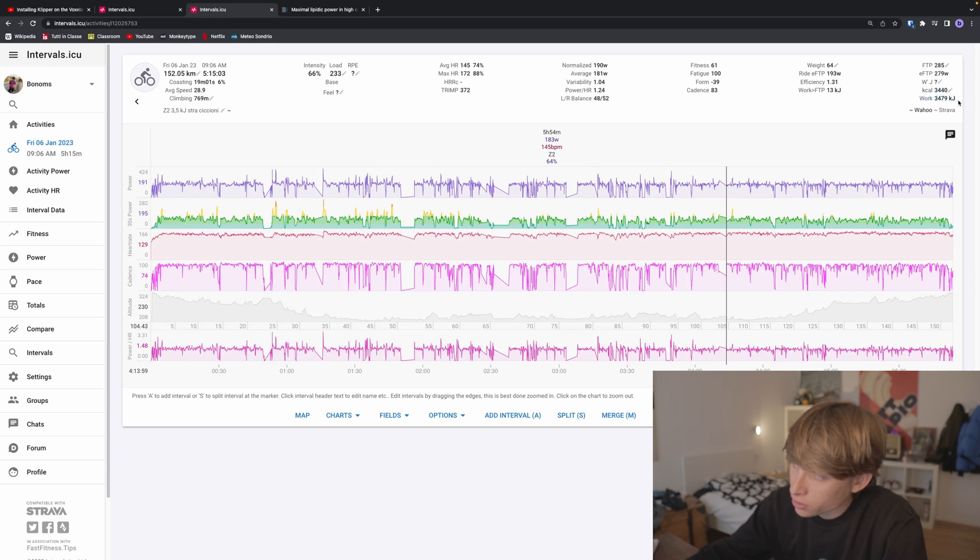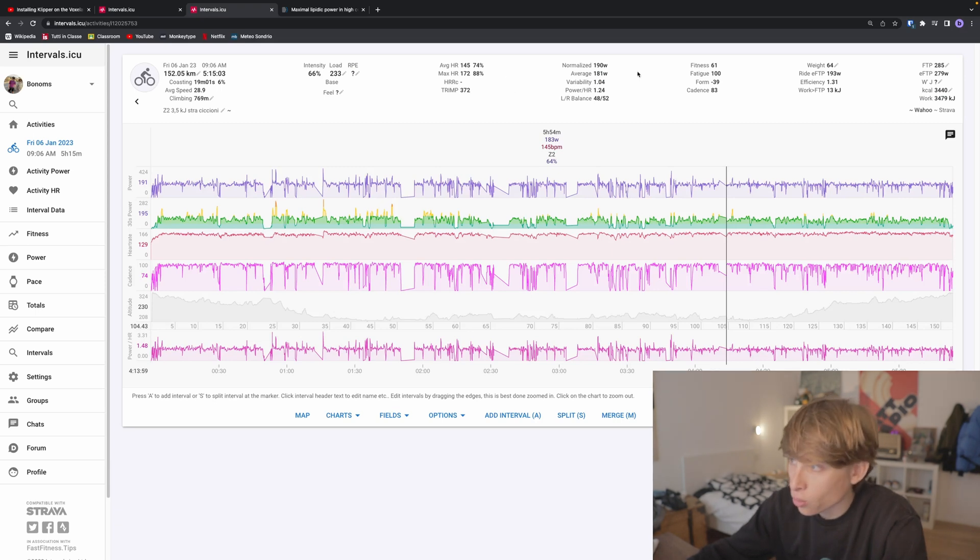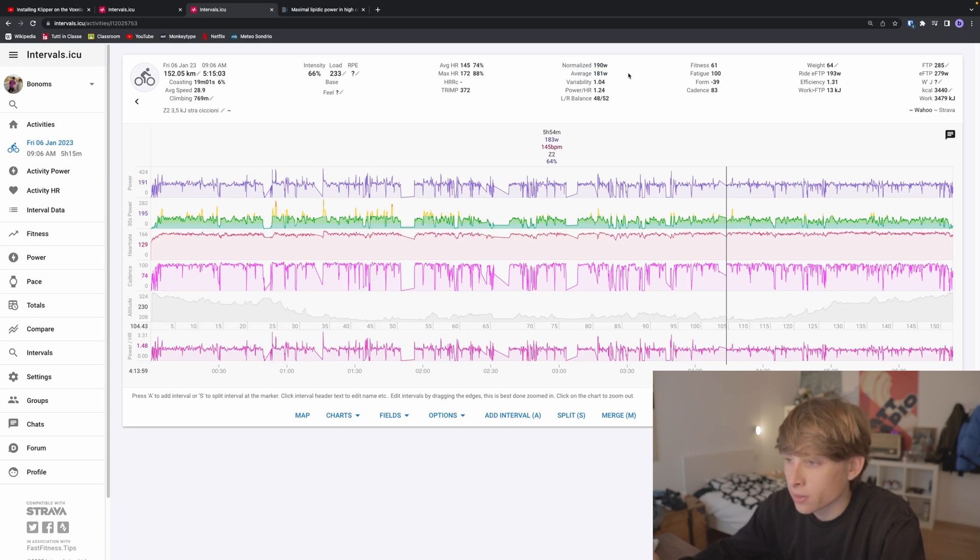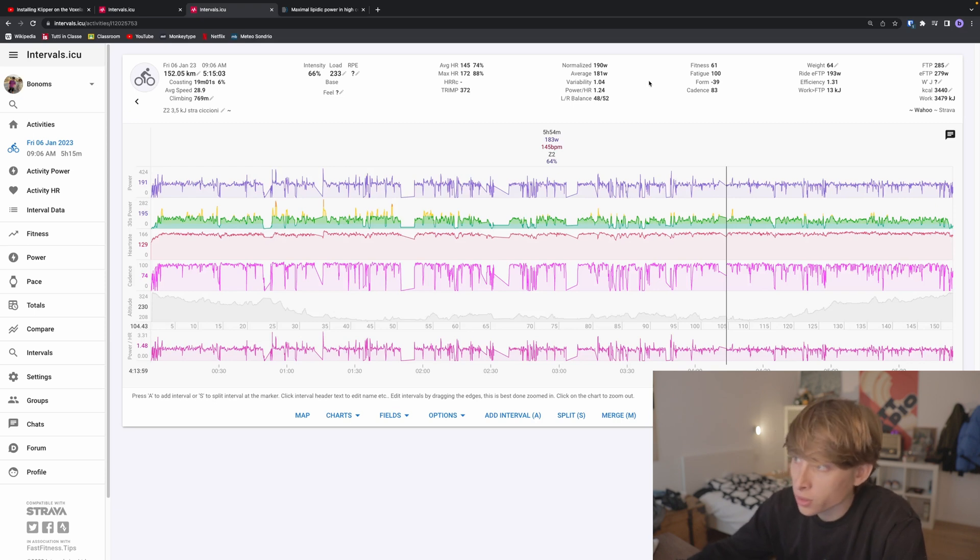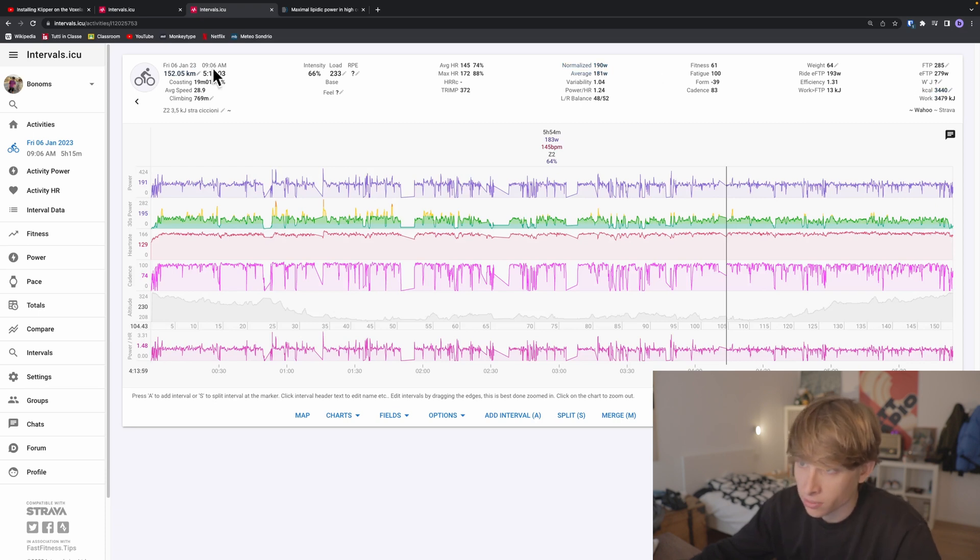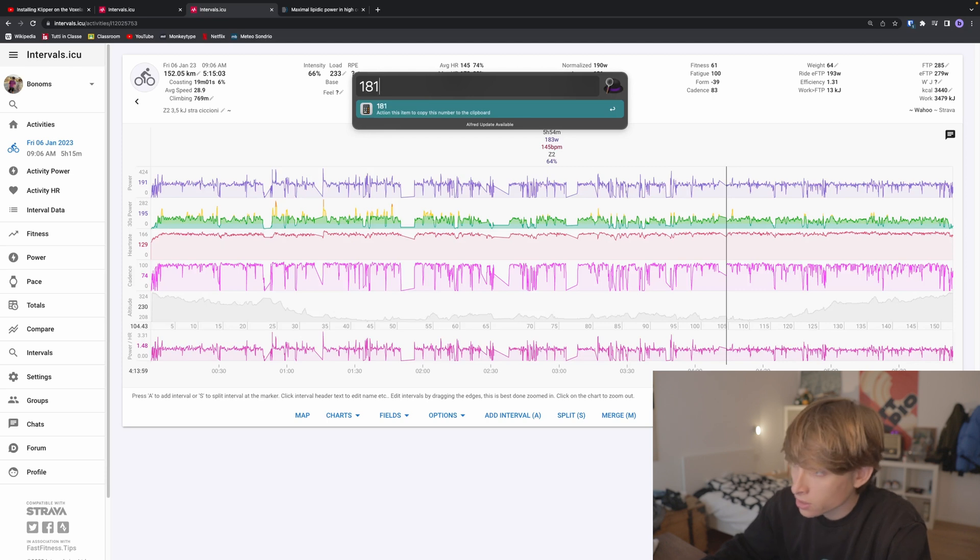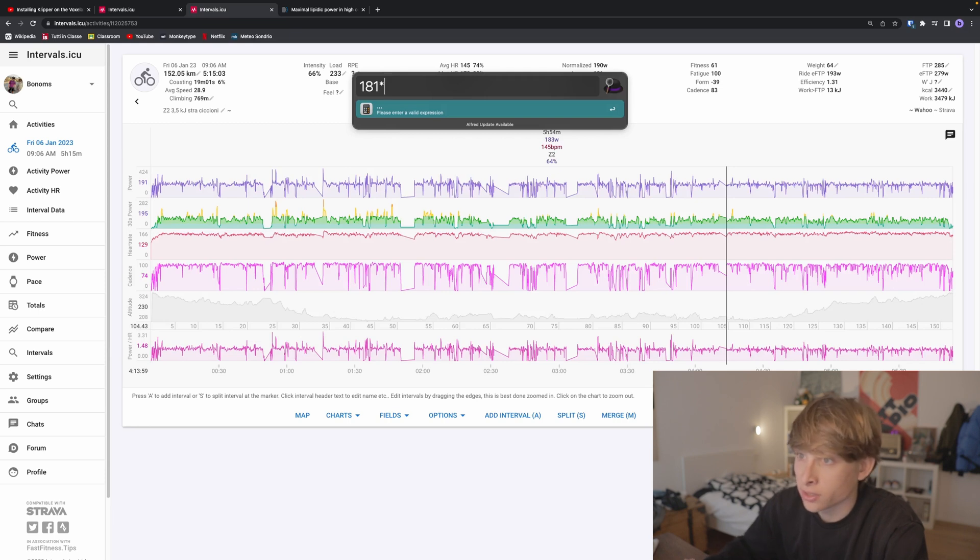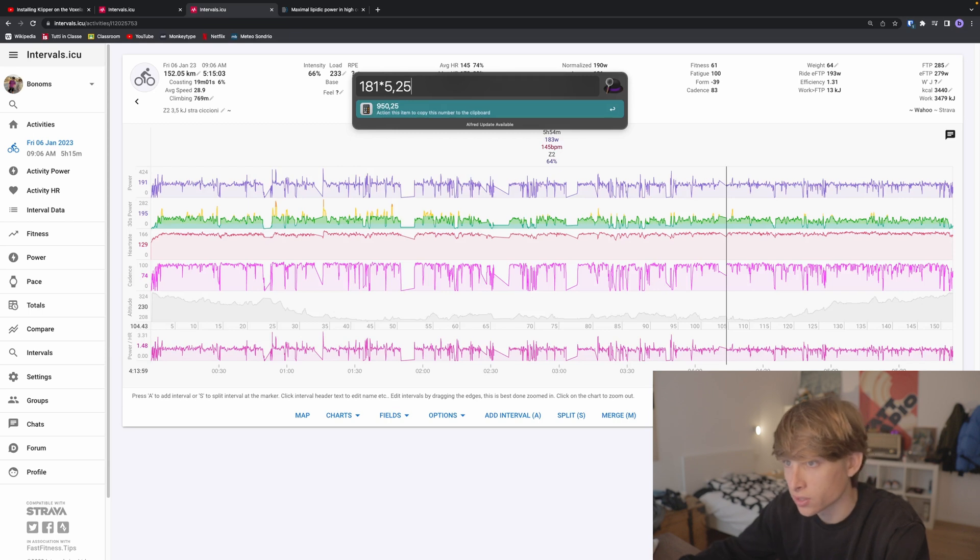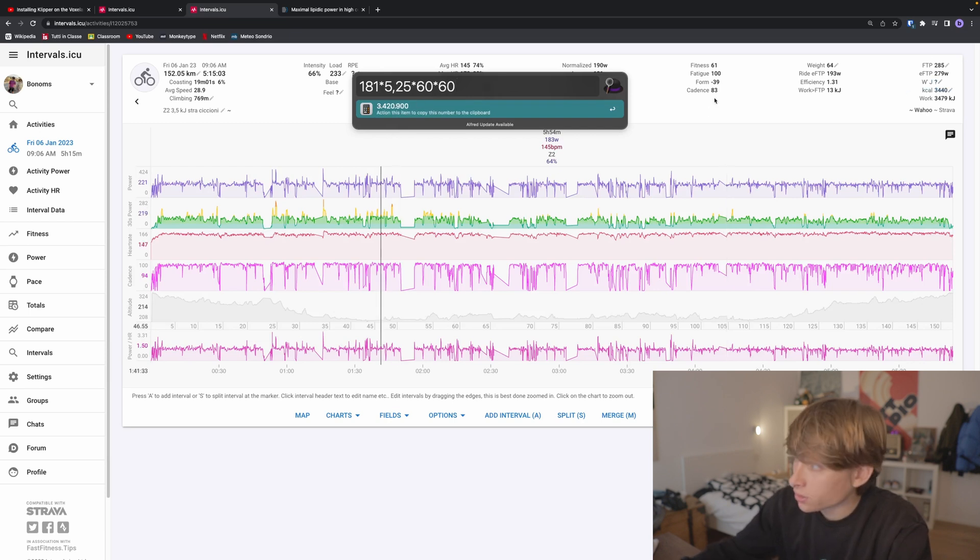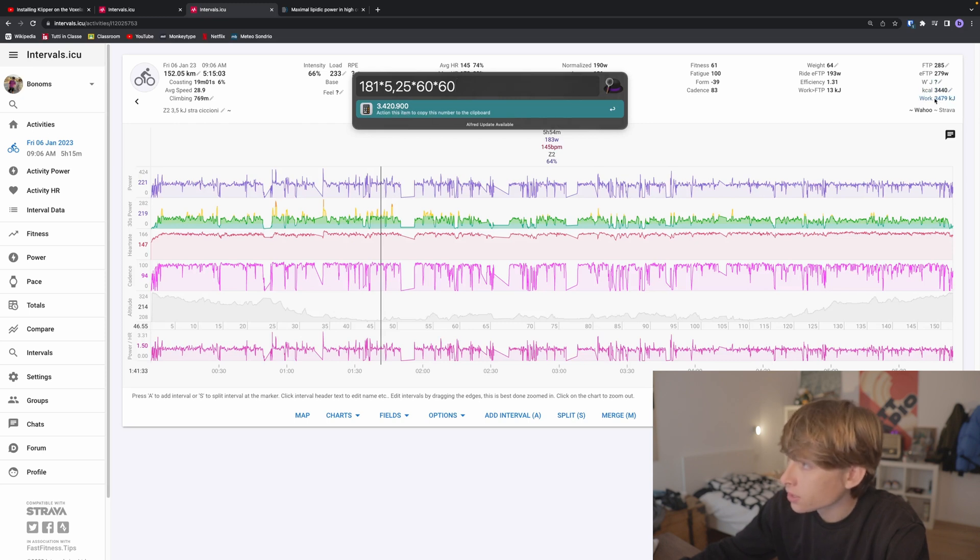Another thing that's really useful is to know your work. As you may know, power is the amount of work—energy that is done in a given time. If you want to know how much work you've done, you just multiply your watts times the time. For example, I averaged 181 watts. If I multiply it by 5 hours and 15 minutes—you want to do it in seconds, so 5.25 times 60 times 60—it's going to give you this number. As you can see, it's almost the same.